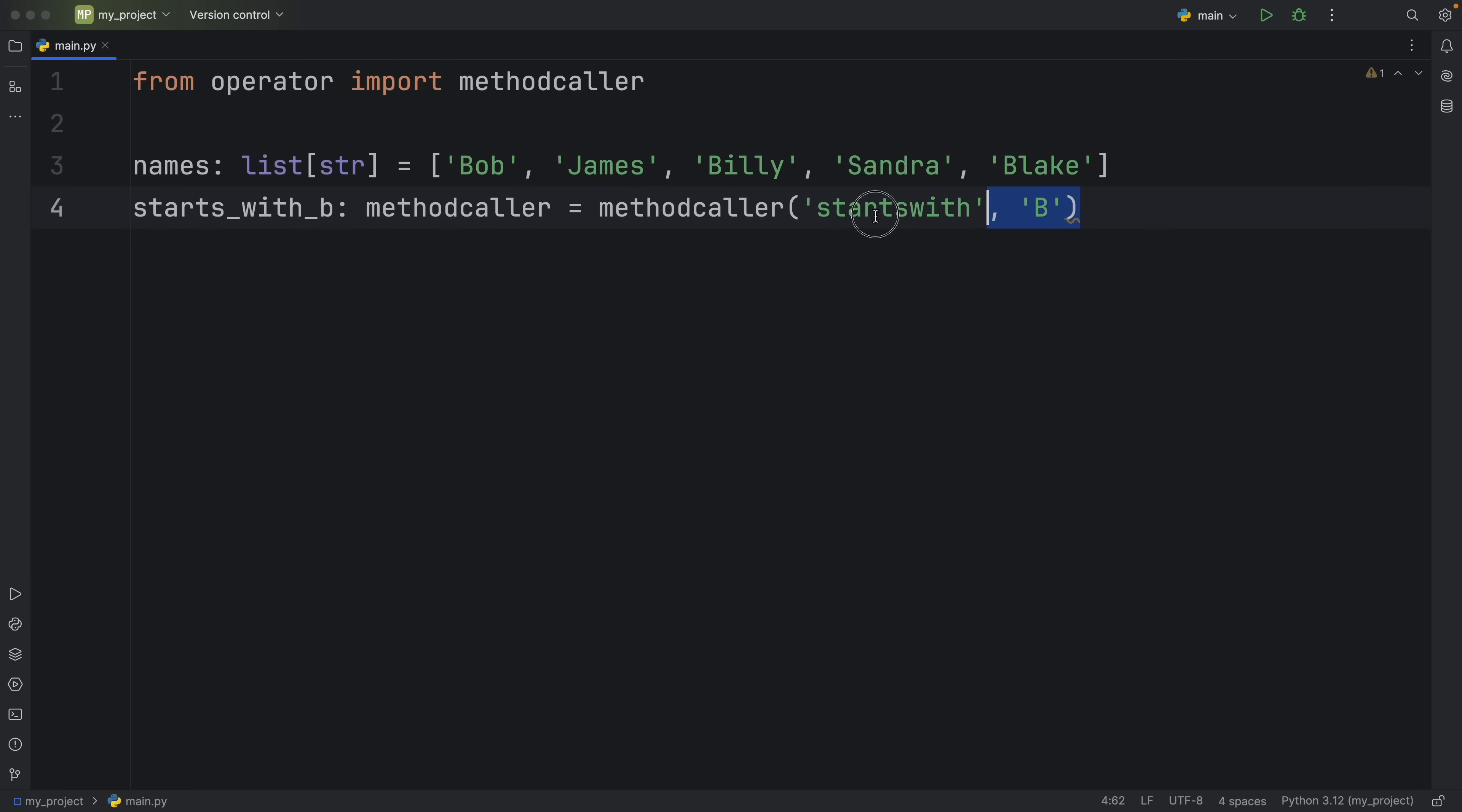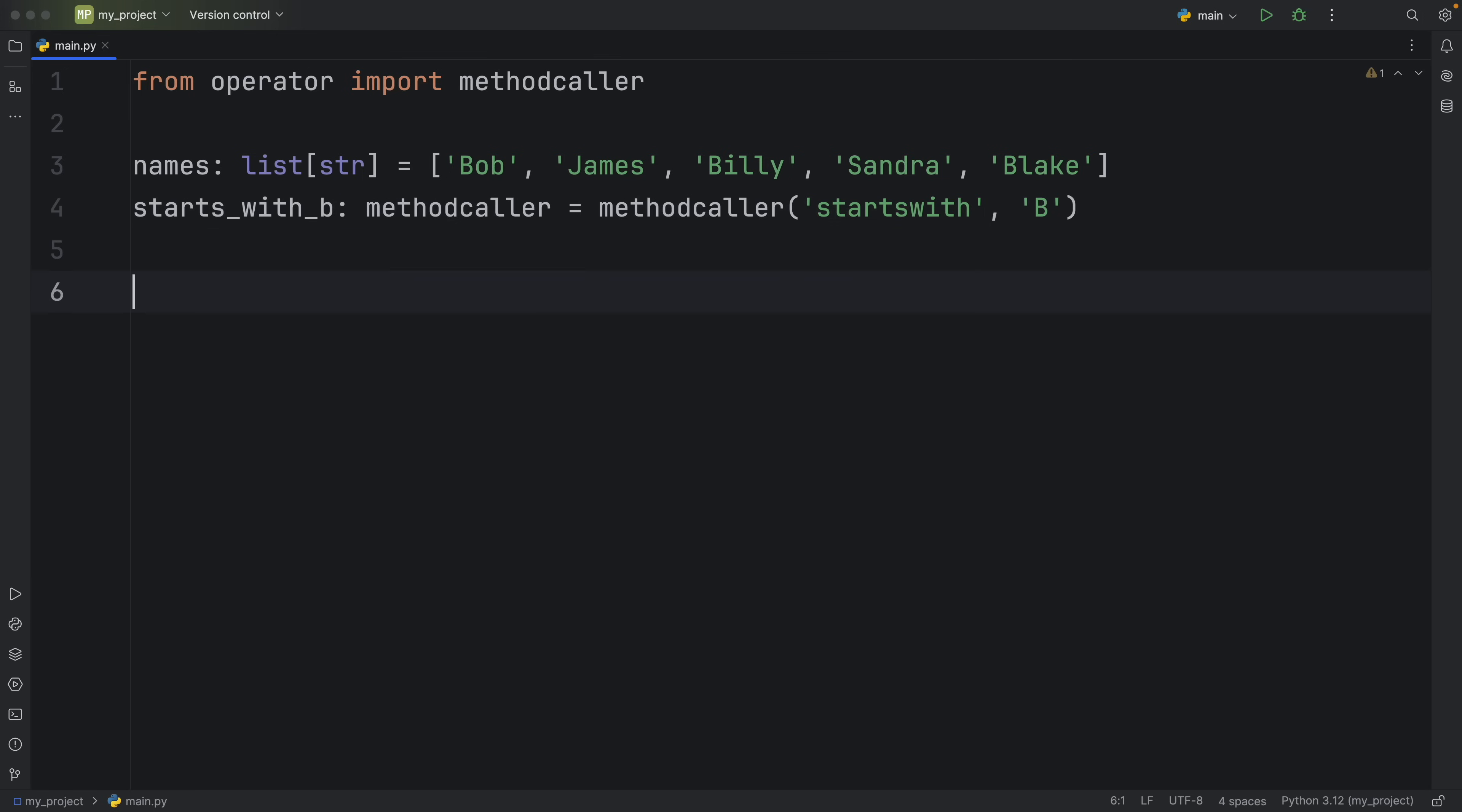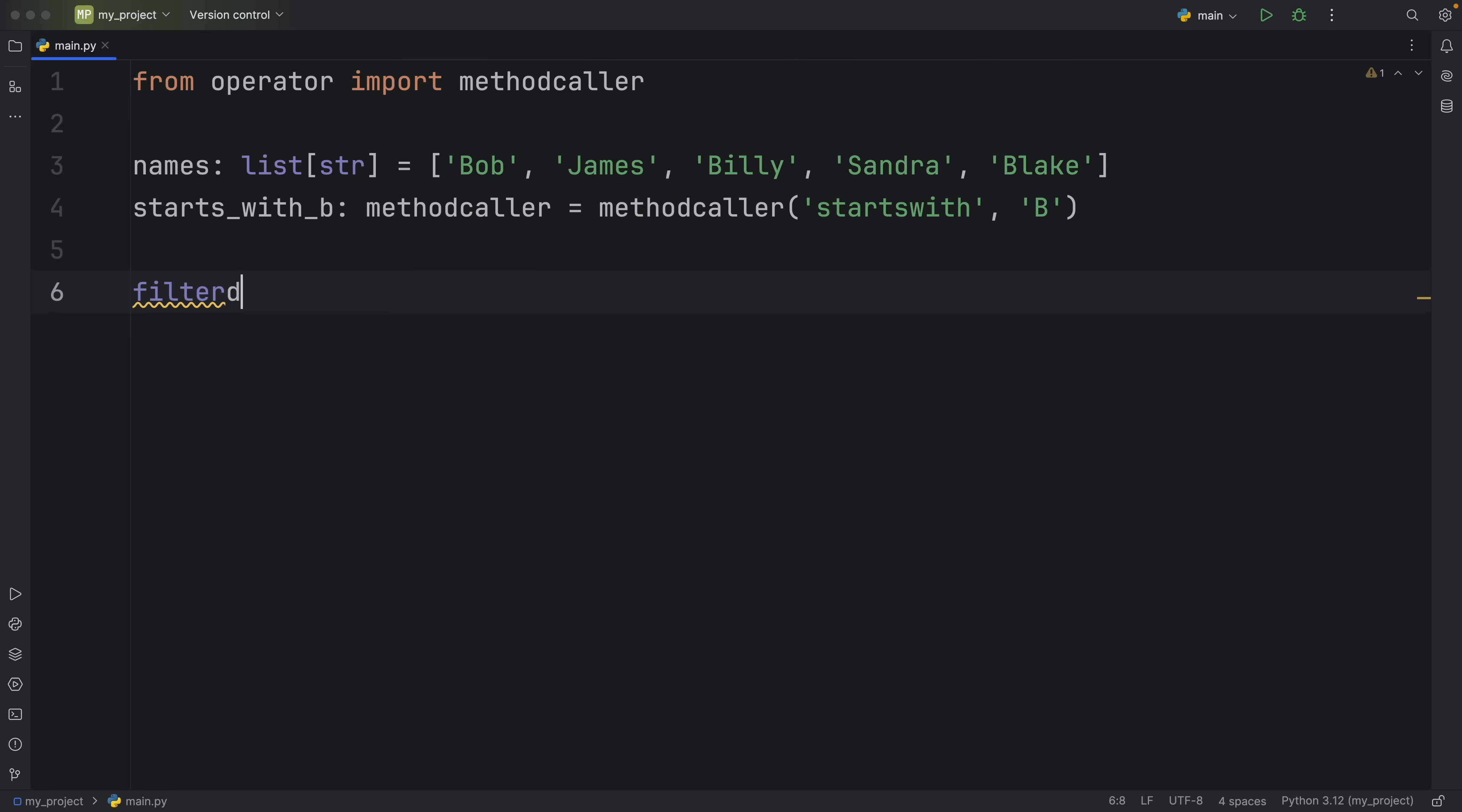So kind of like with currying or with the partial functions that you get from functools we are solidifying all of this information into a single methodcaller and with that we're now going to create a filtered object which will be of type filter and that's going to filter all the names that start with B on our names list.